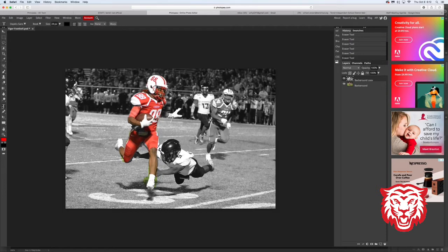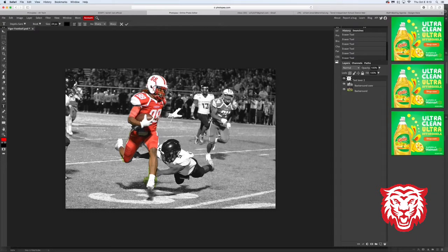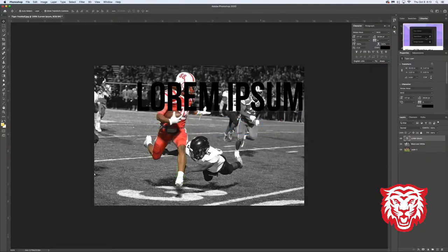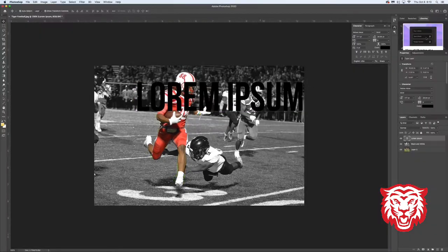In Photopea, I'll come down to my text tool, click one time — and it created my text with just a cursor, no lorem ipsum. I'm going to type 'Terrell High School Football.' Both fonts are black right now, and I've got two different sizes — one is huge and one is much smaller.